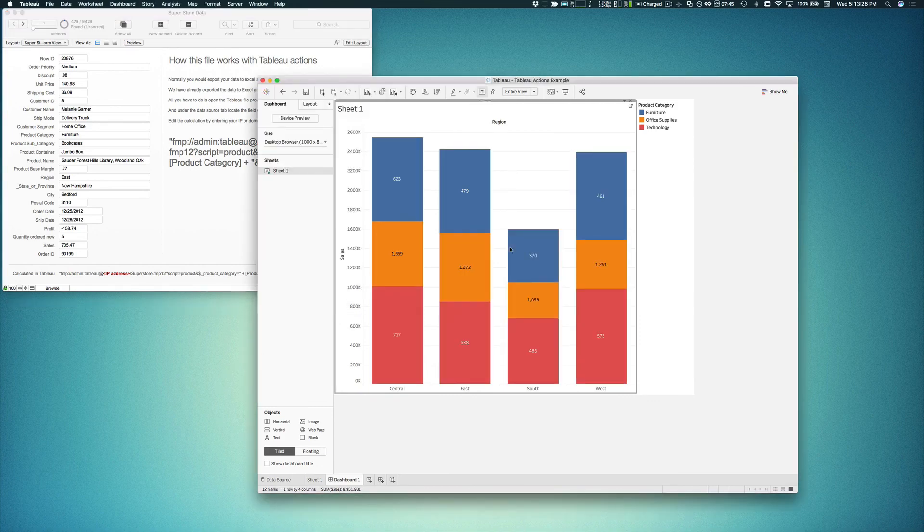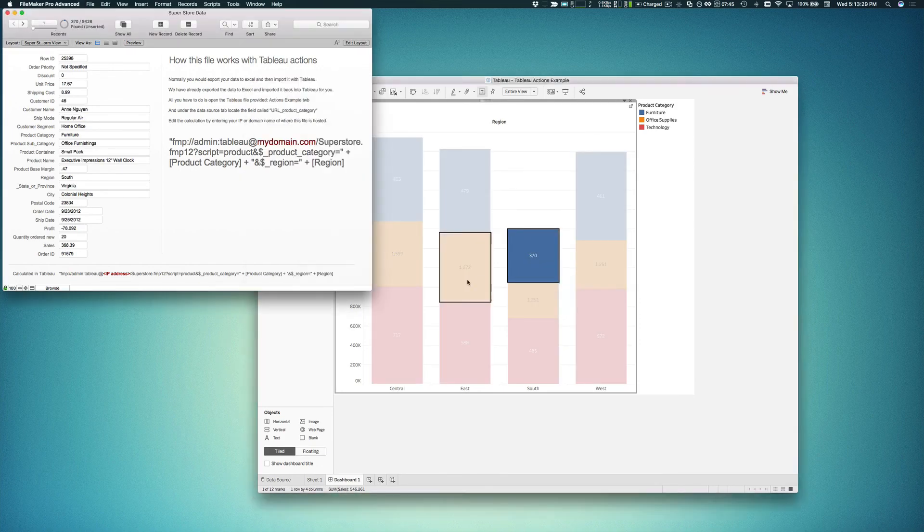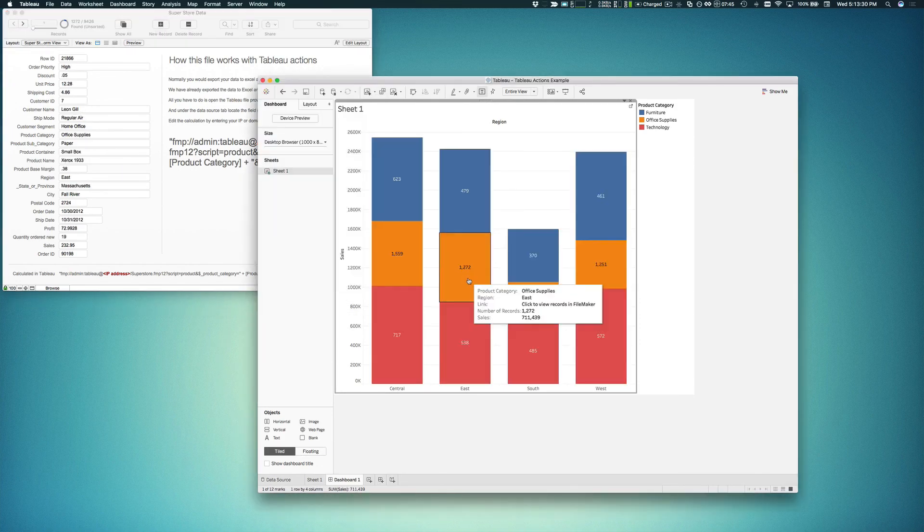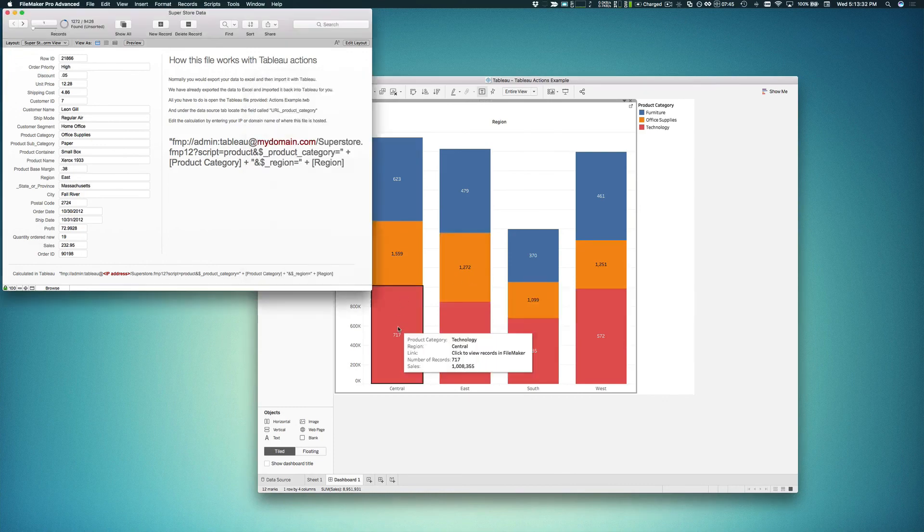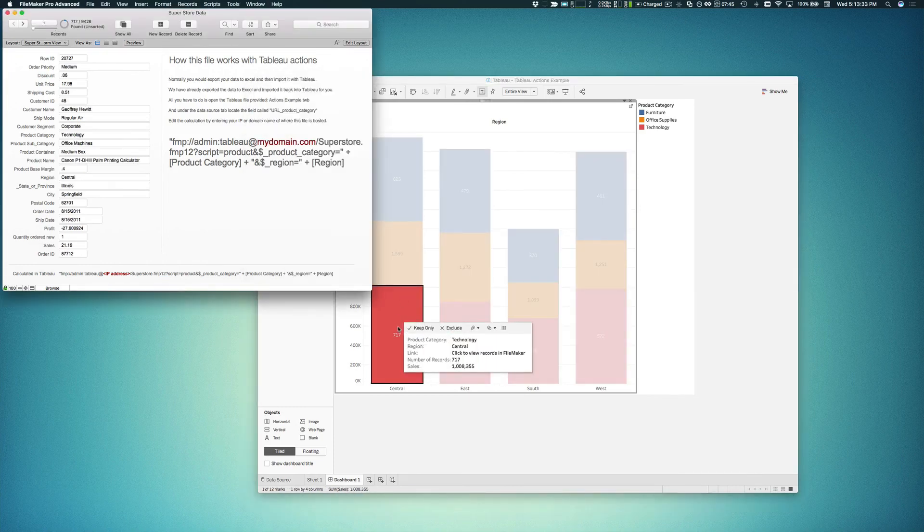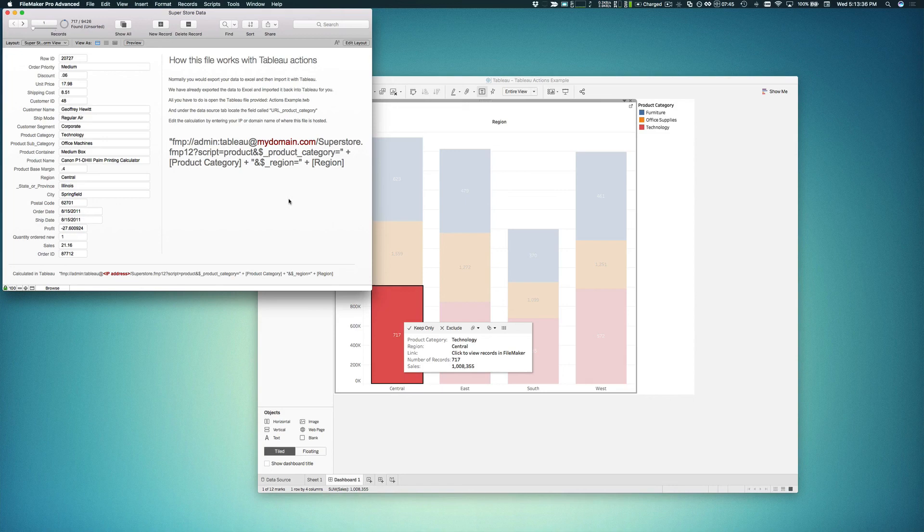So that is actions with Tableau. I think that's one of the most exciting things about data visualizations is the interactivity, the ability to drill in and find the data that represents it or supports it.